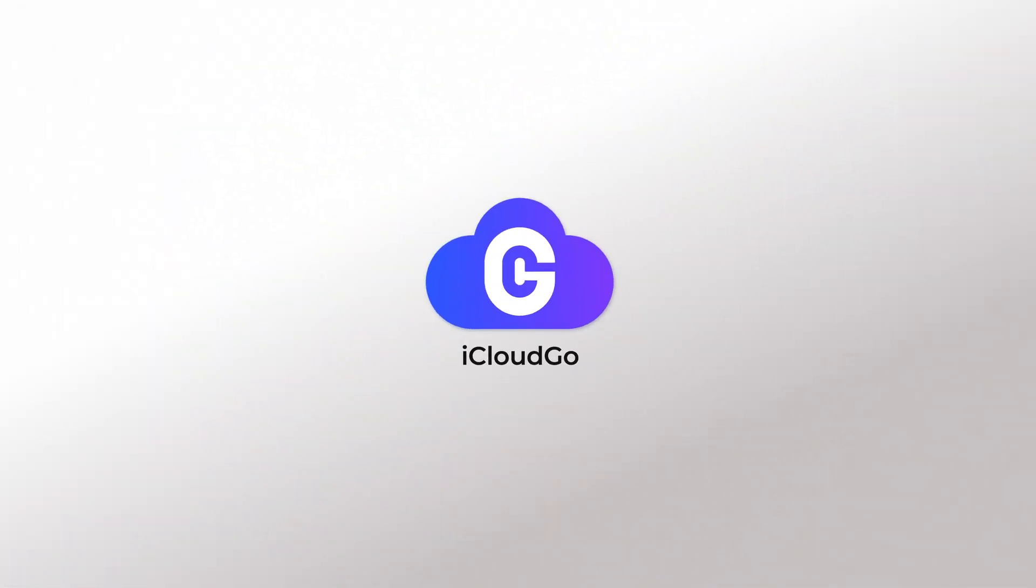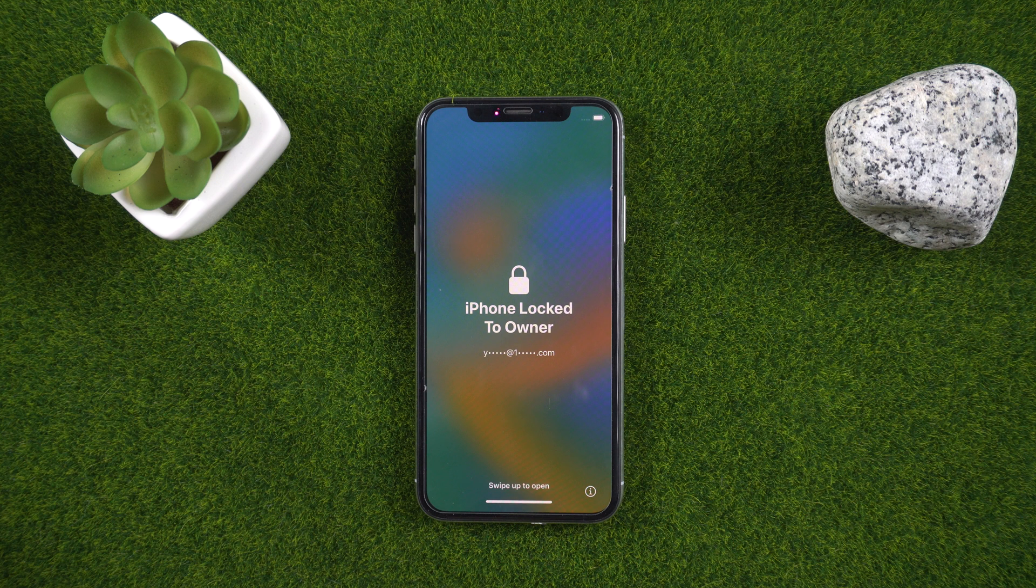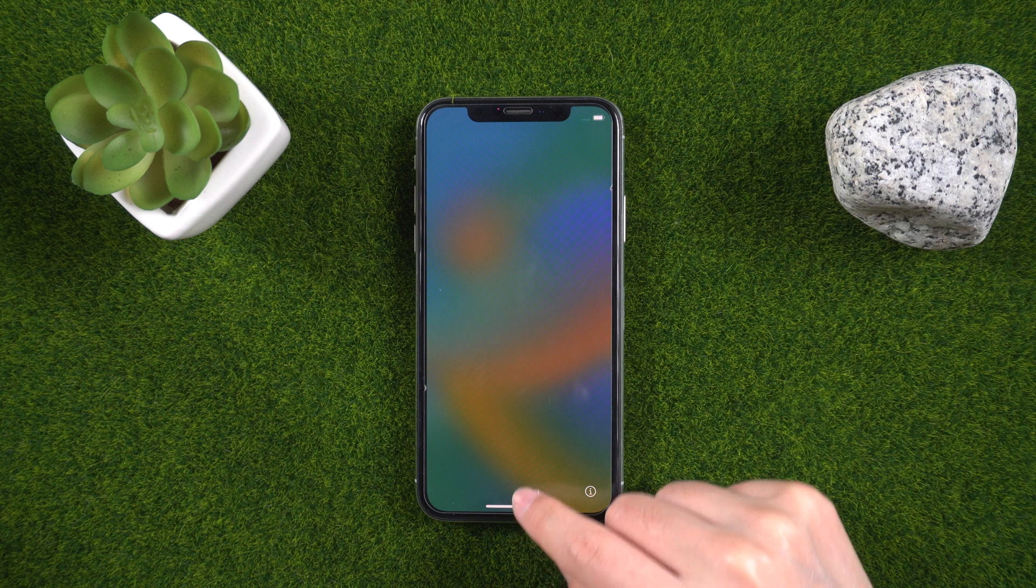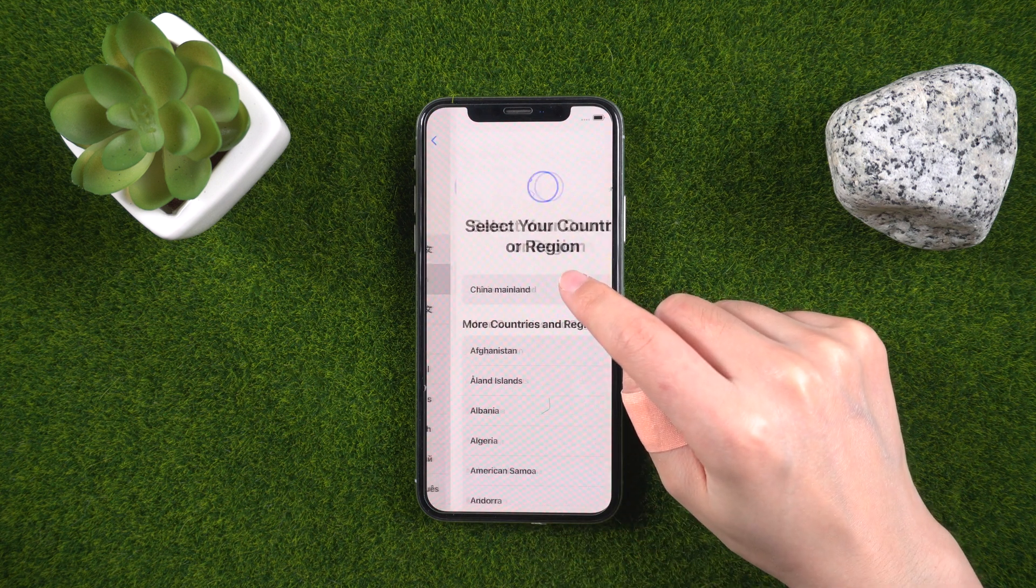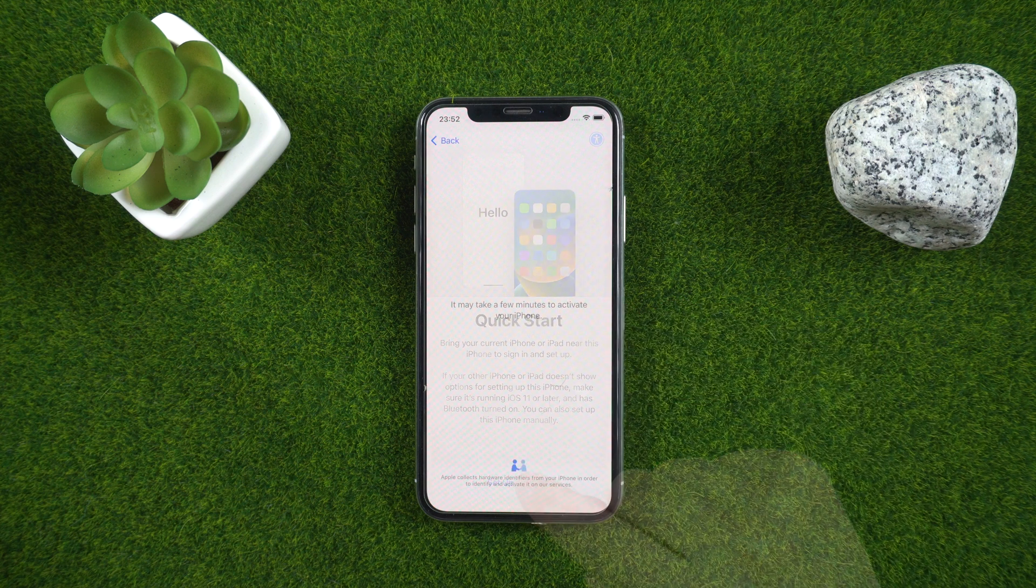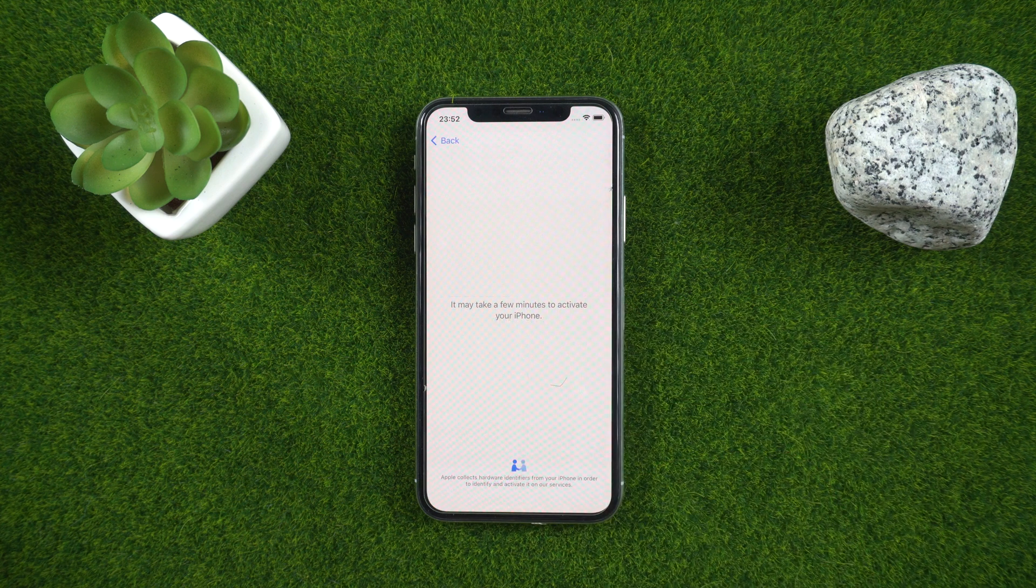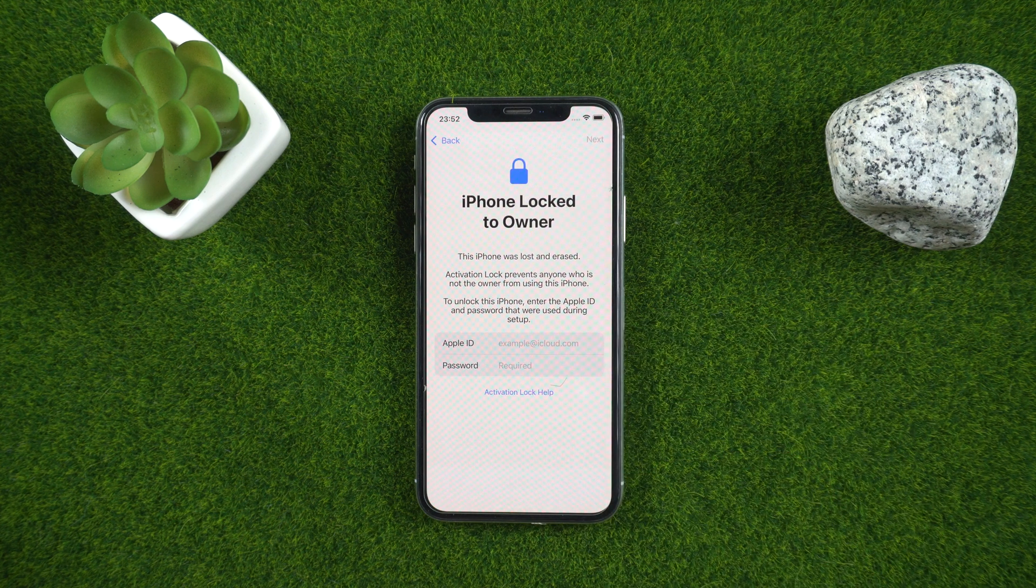What's up guys, welcome back to the iCloud Go channel. Apple's activation lock feature is designed to protect their users from having their devices stolen or lost. It's a security feature that prevents someone who steals or finds your iPhone or iPad from accessing your device without your Apple ID and password.